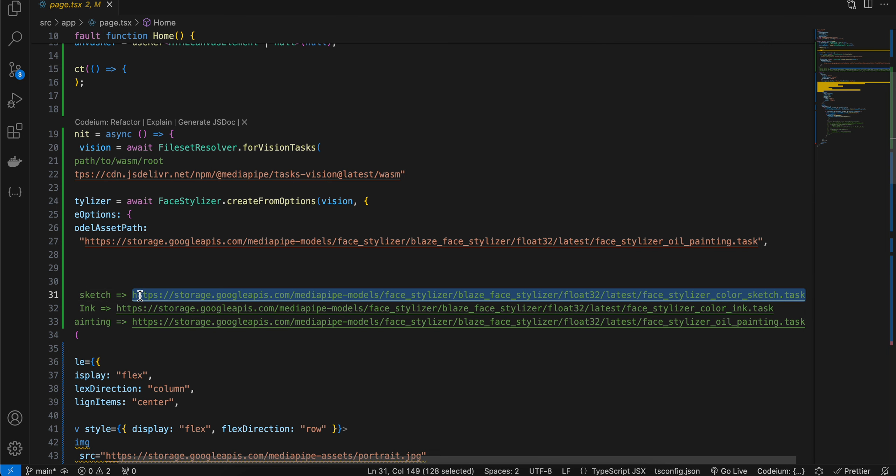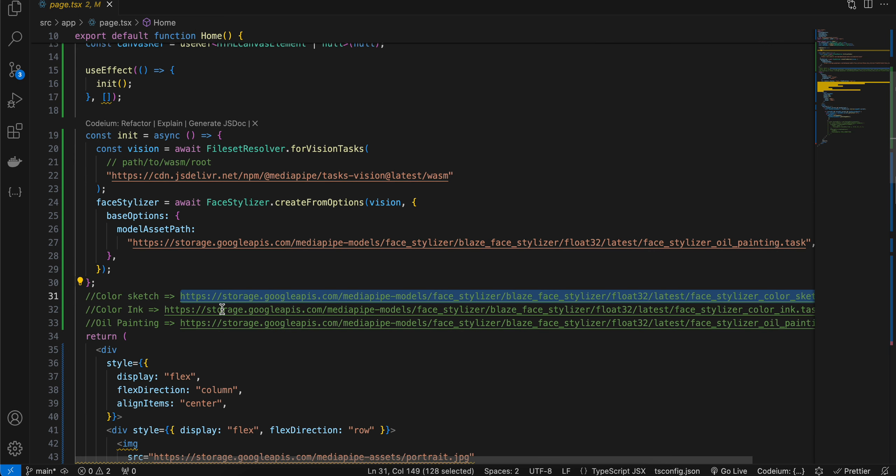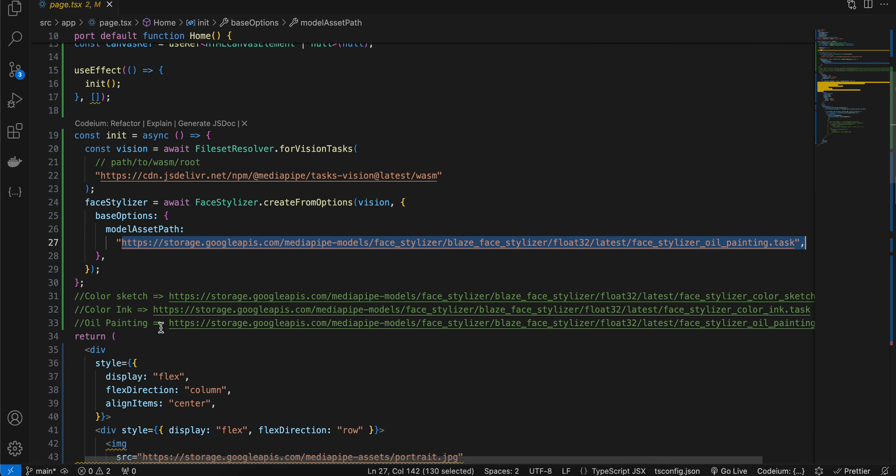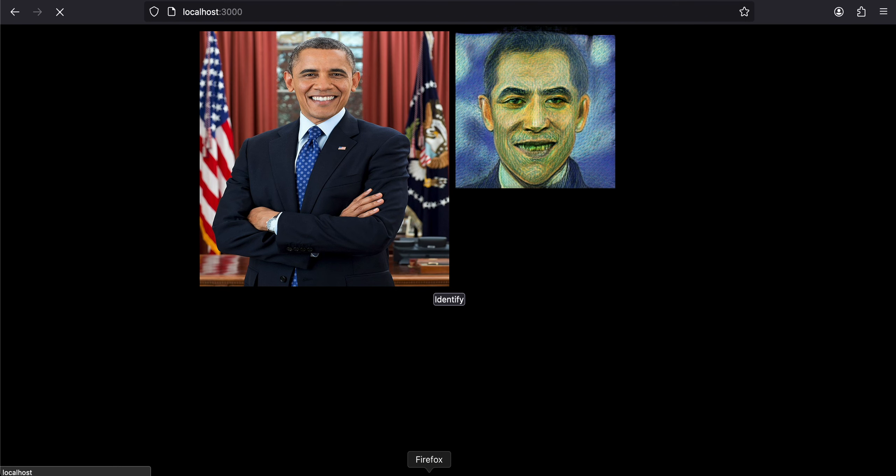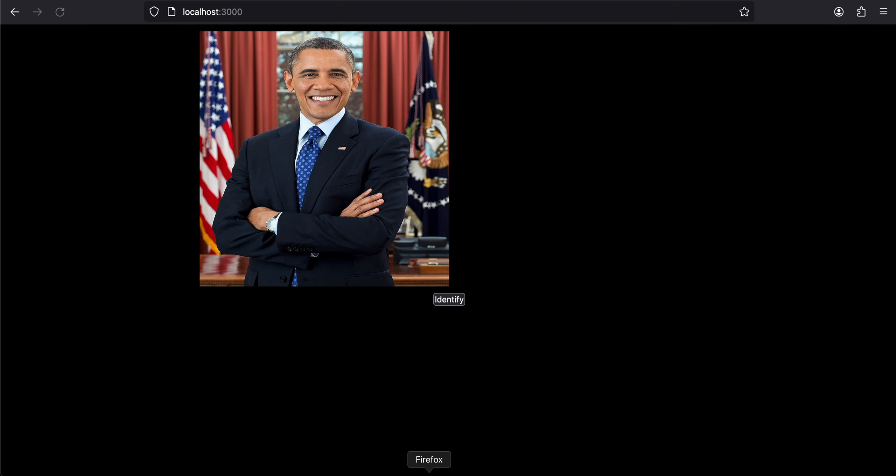Next, if you want to see the color sketch, I'll show you that as well. I'll just refresh this and if I click on identify...